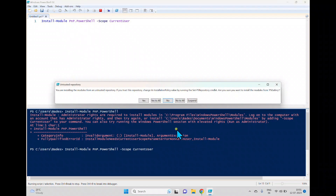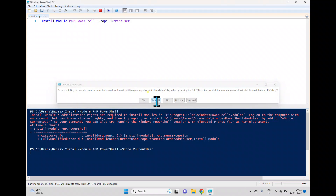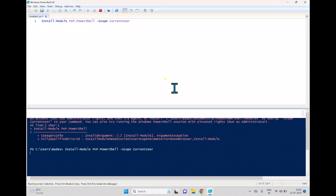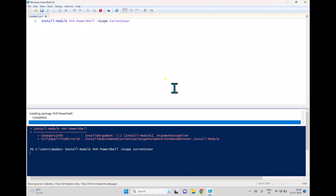We'll see what version is installed and try some cmdlets, resolving any issues along the way. It will say you are installing the module from an untrusted repository and ask for confirmation — click Yes to All. It will then download and install PNP PowerShell in the system.